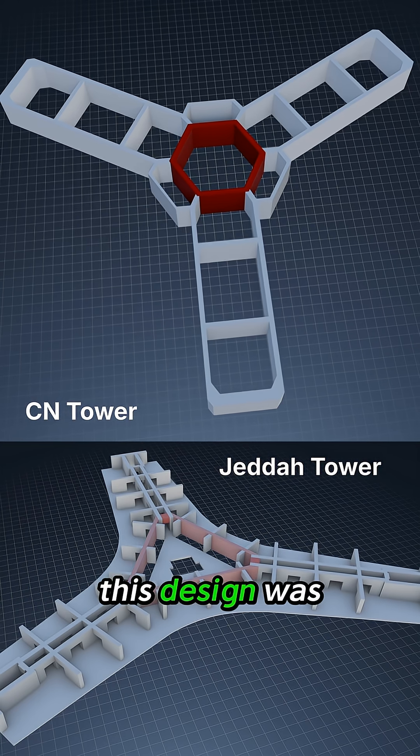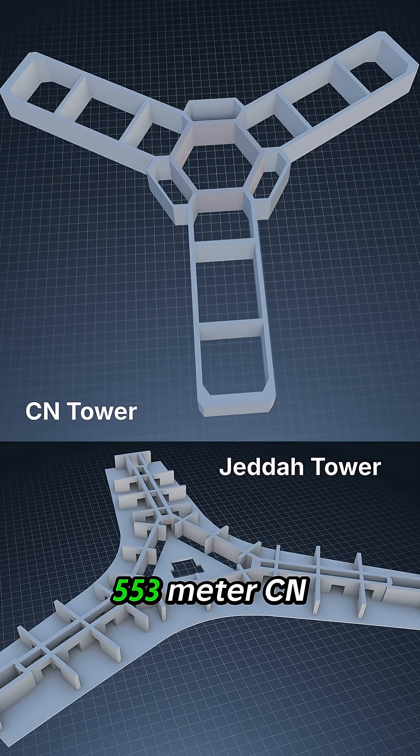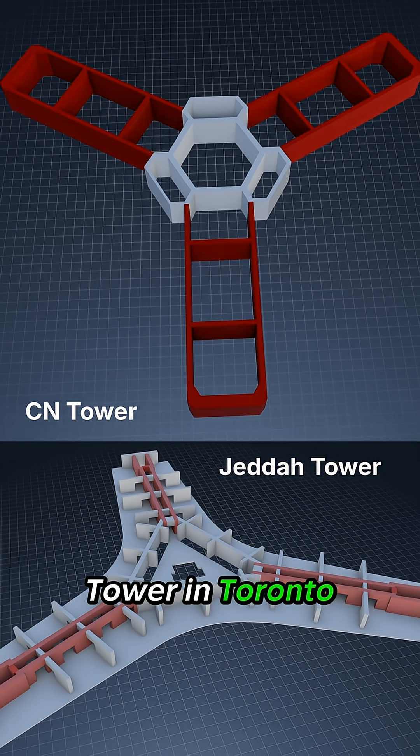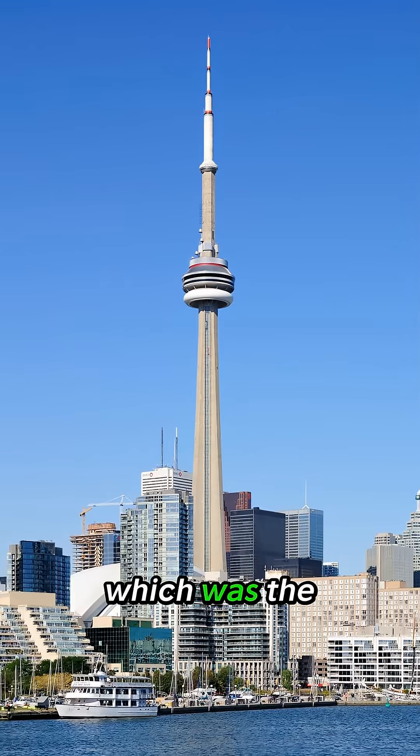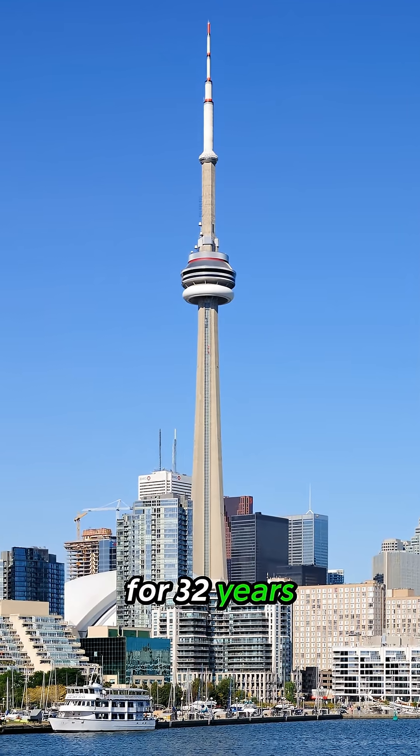This design was pioneered by the 553 metre CN Tower in Toronto, which was the world's tallest structure for 32 years.